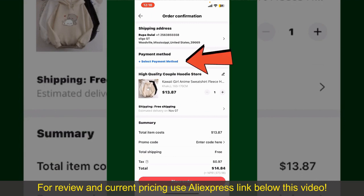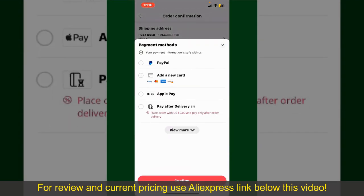Tap on Select Payment Method and choose your desired payment method. You can select PayPal, add a new credit or debit card, select Apple Pay, or simply pay for the product after delivery. Select one of these options as your payment method.